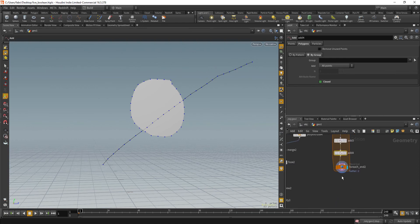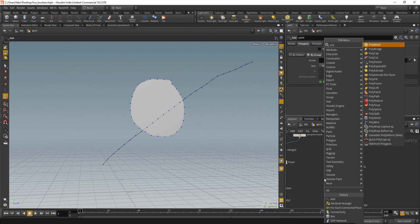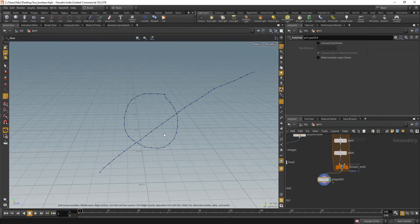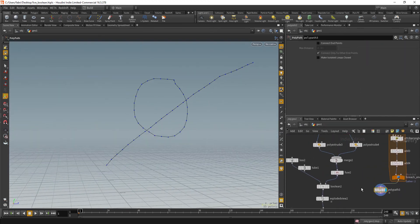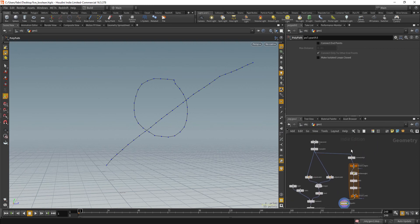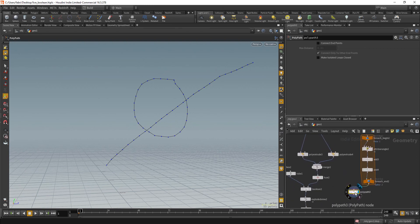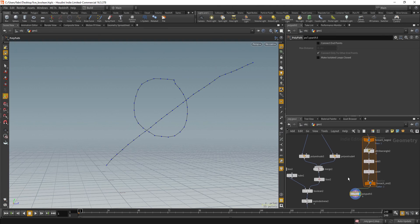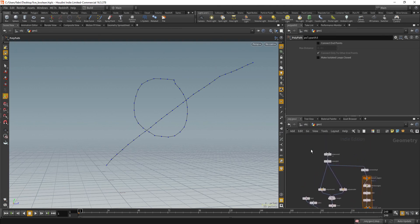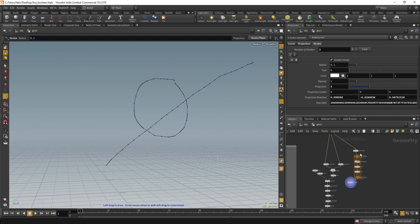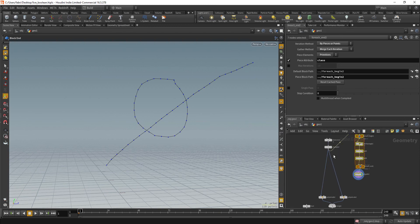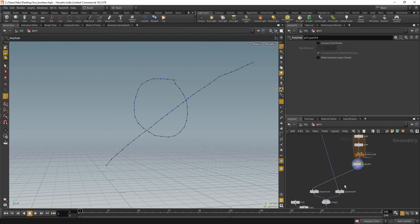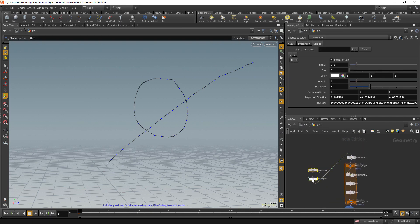So after that, we need to convert that into lines again. And for that, I'm going to use the polypath node. Okay. And then we can do the usual thing. We can just do the polyextrude again. So let's reorganize that here. And we can just reconnect things. Okay. So now we have this. Okay.